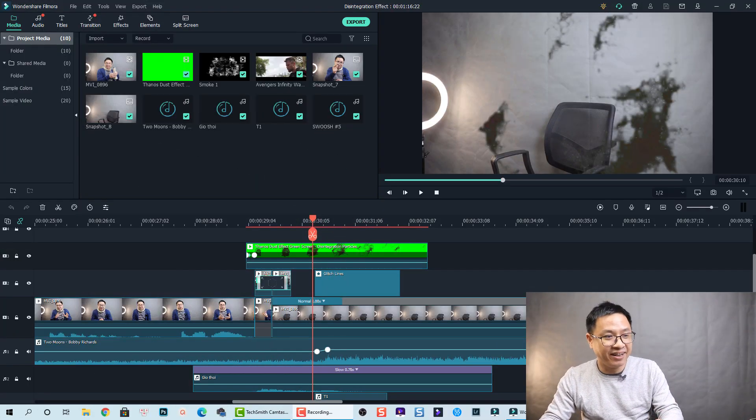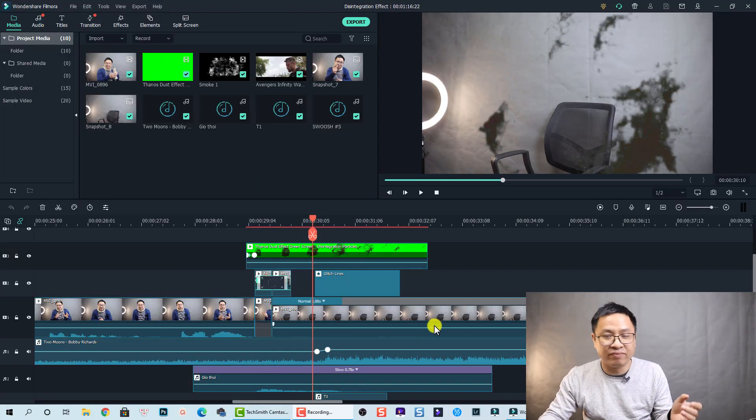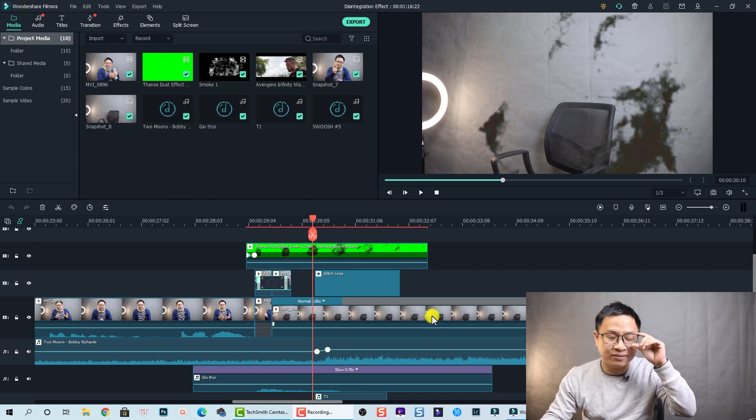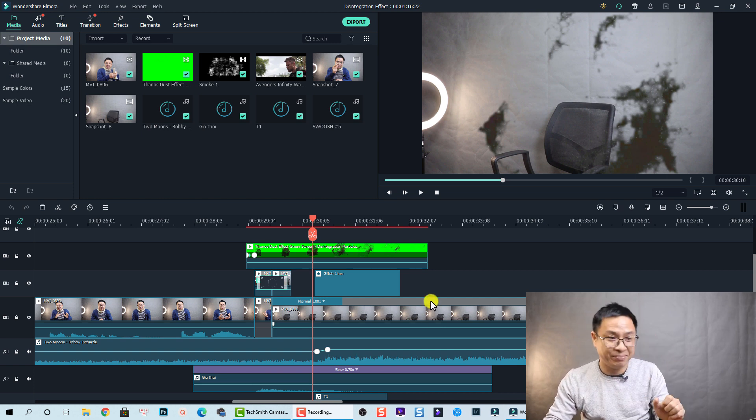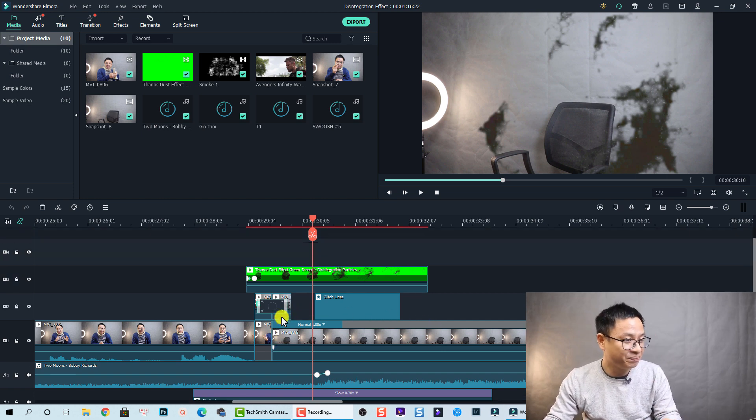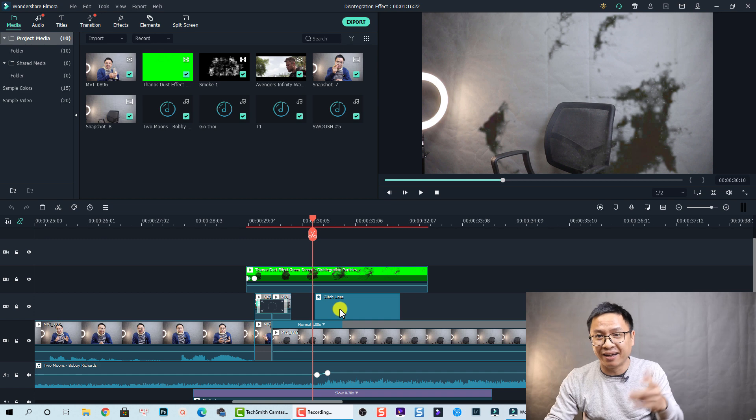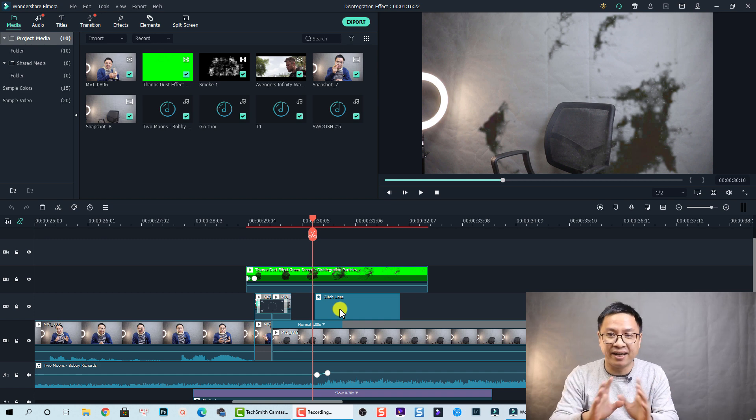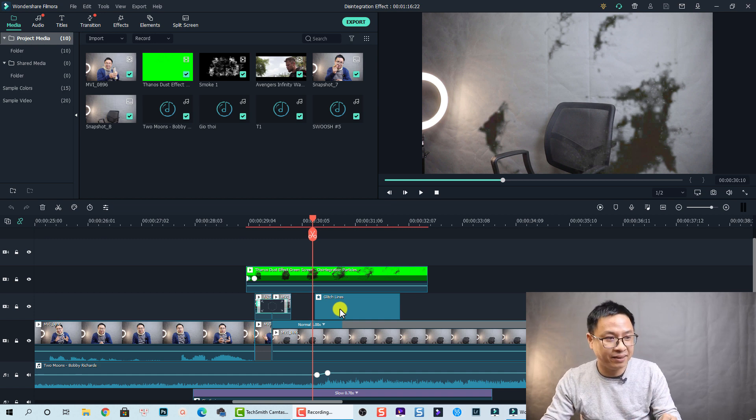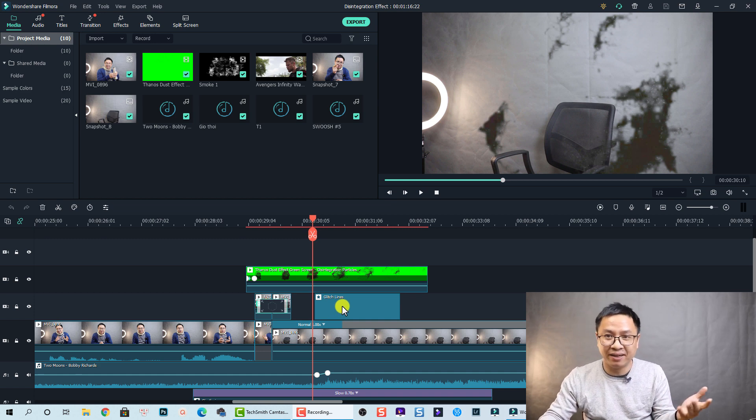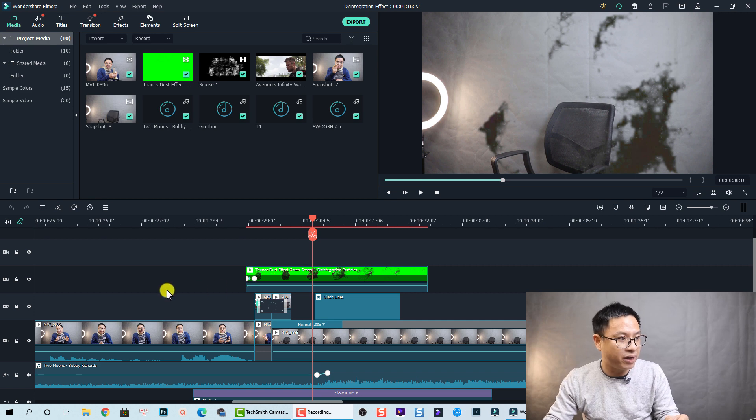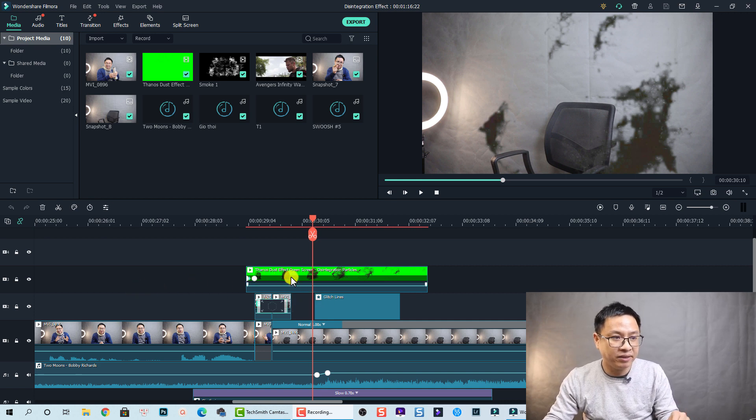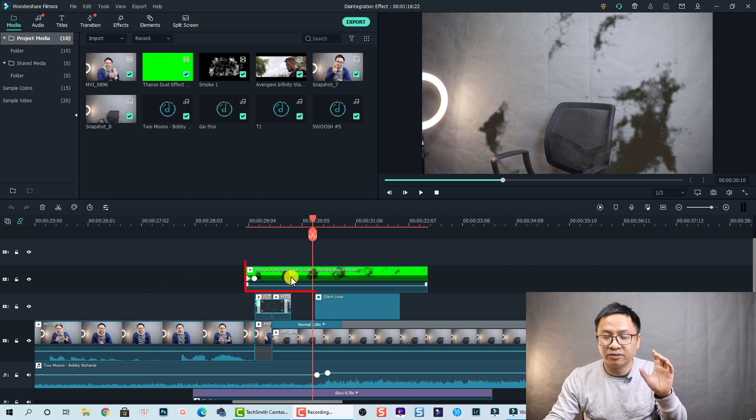Okay, so here I am inside Filmora 10. So this is my example timeline. It looks a little bit messy. By the way I want to explain a little bit about this timeline if you don't mind.